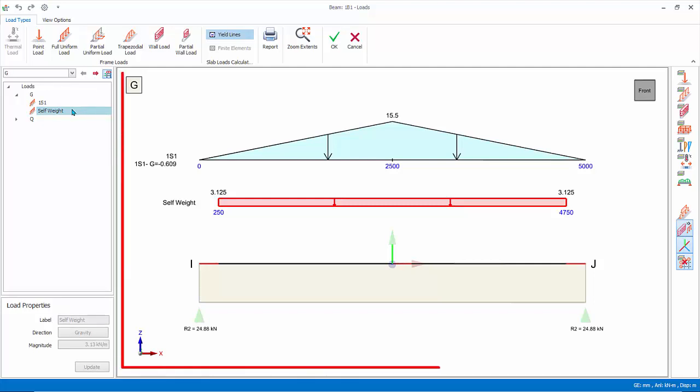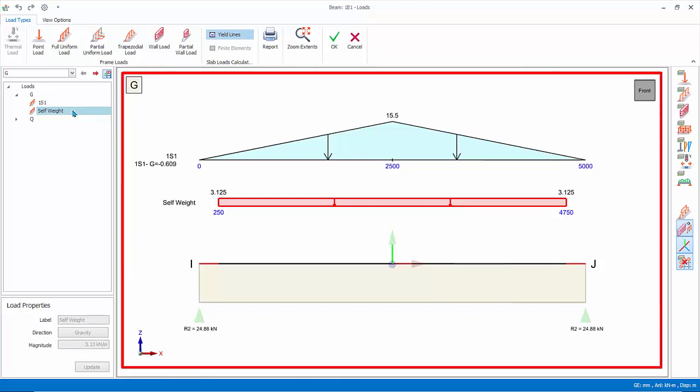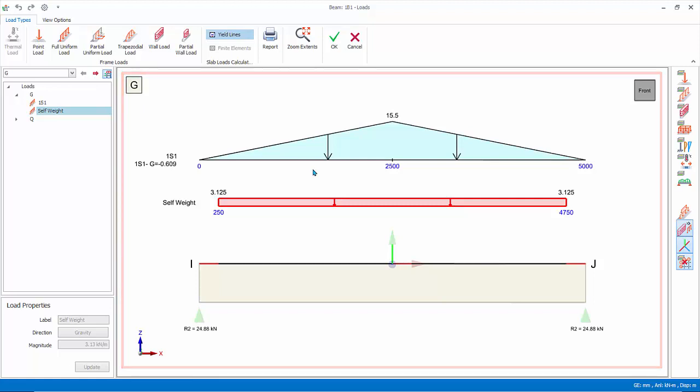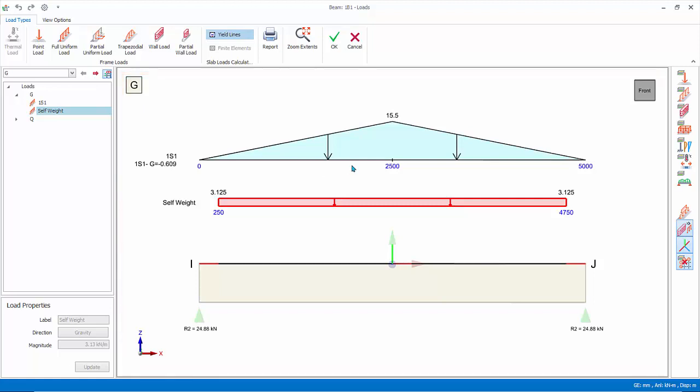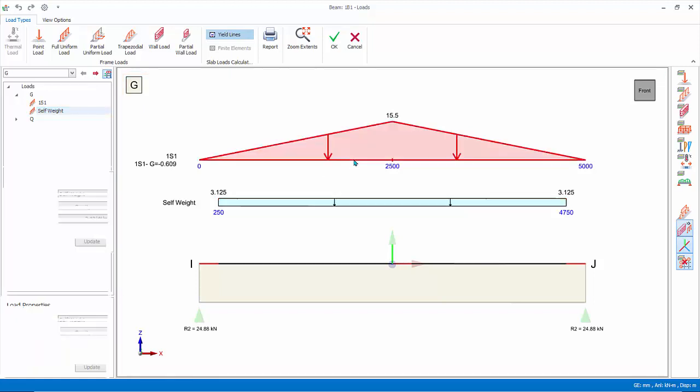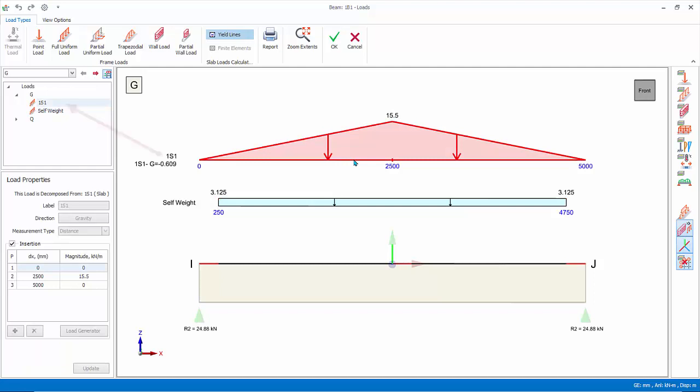Beam and loads diagram. Graphical representation of the beam and loads, including self weight and slab loads calculated on beams. Existing loads can also be selected by left click on the diagram. Right clicking will expose menu options to edit, cut, copy, or remove the load.